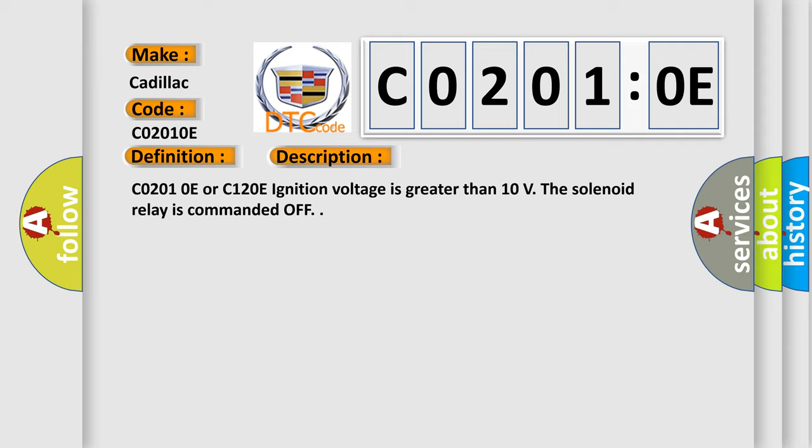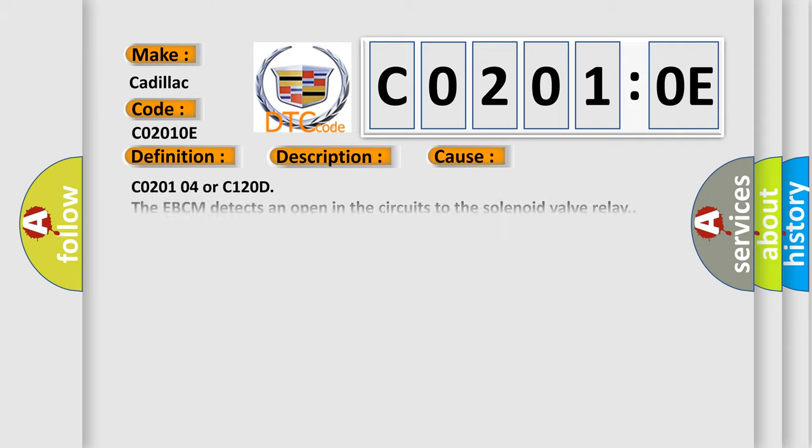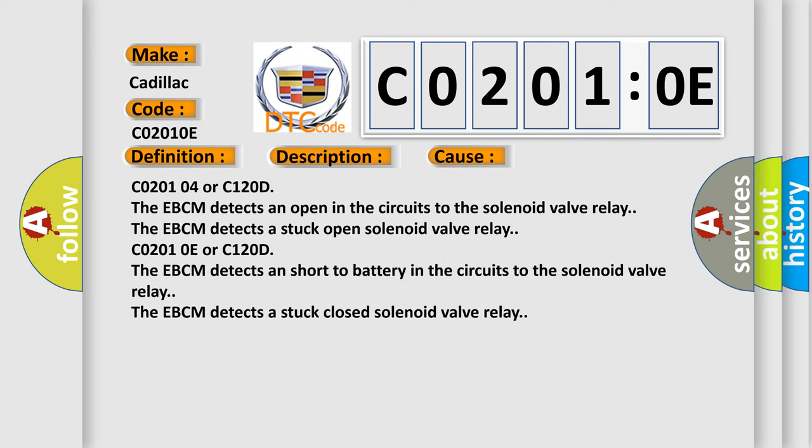This diagnostic error occurs most often in these cases: C02010D or C120D - The EBCM detects an open in the circuits to the solenoid valve relay. The EBCM detects a stuck open solenoid valve relay.